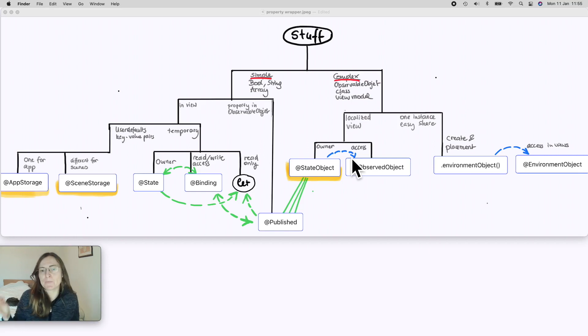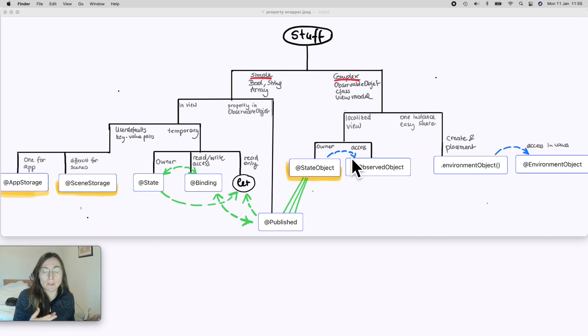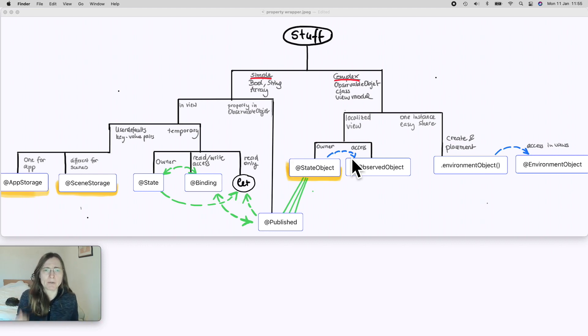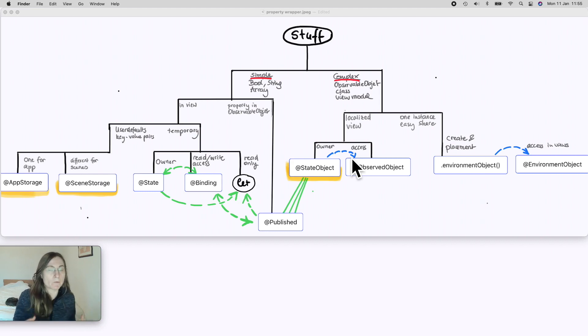If you work with SwiftUI you have a lot of property wrappers and sometimes it's difficult to decide which one to use for which situation. So I created this little decision tree that hopefully helps you to decide where which one would be useful.